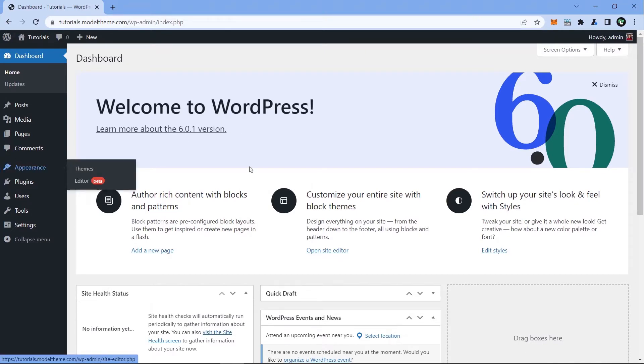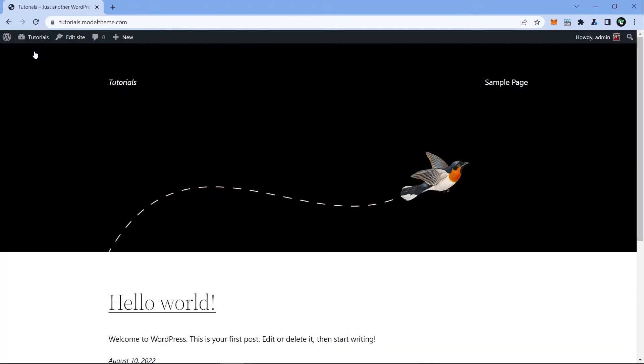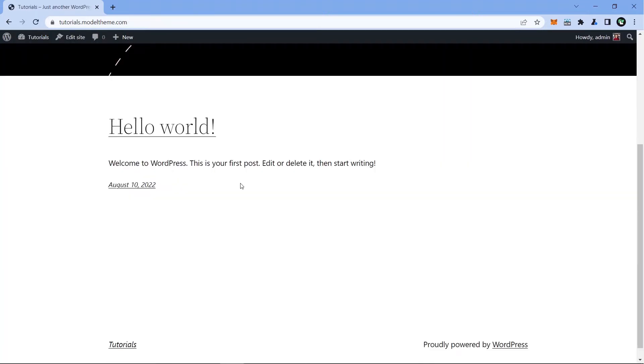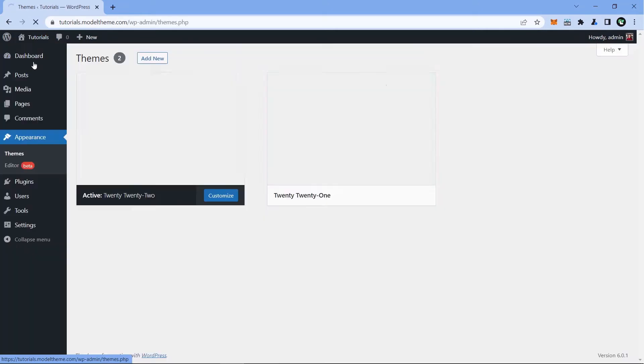The first thing we will do is to install the theme. In order to do that, we head over to the themes options in the top bar. The same option is available in the sidebar under Appearance.